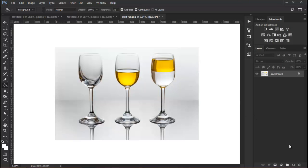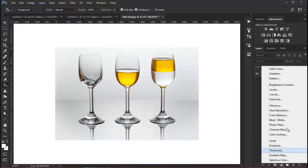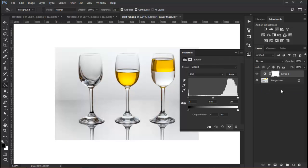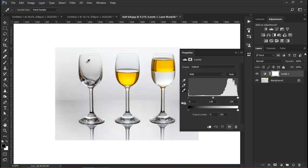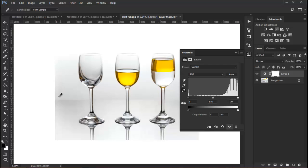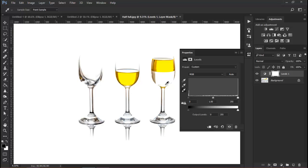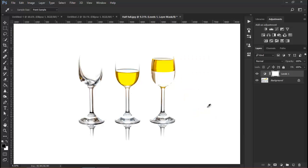Another way to do it is either using levels or curves. I'm going to show you both just for the fun of it. I'm going to select levels, and we have some eyedroppers here. The last one here is the white point. If I click here, that area just turns itself true white. If I come here as well, true white, and as you can see now it's proper white.